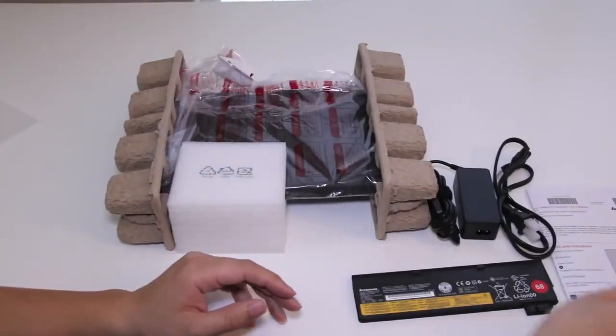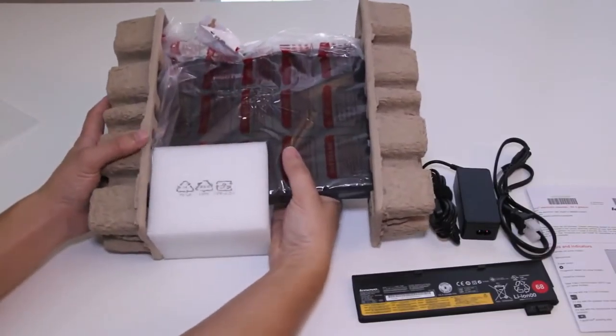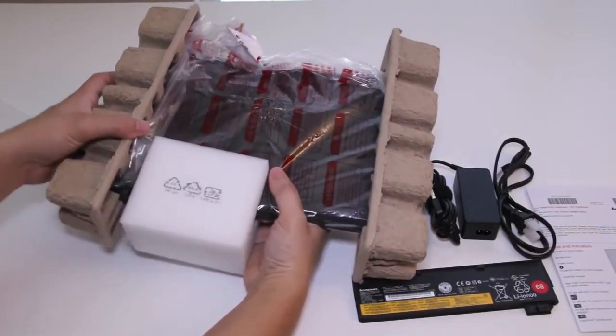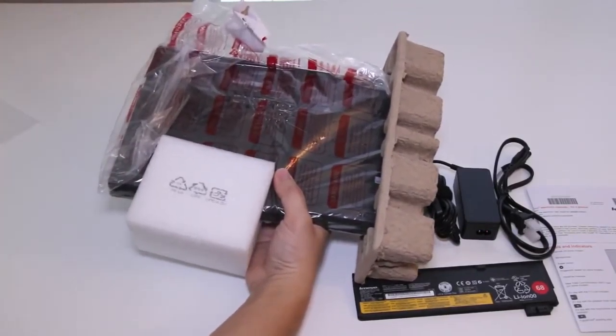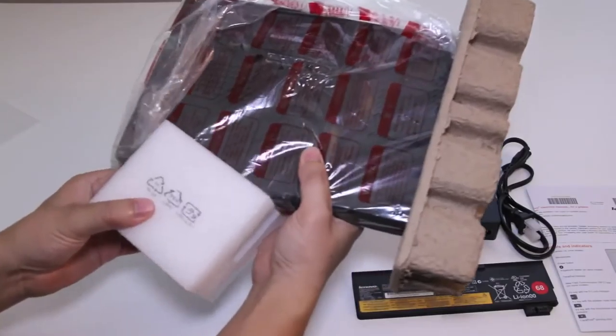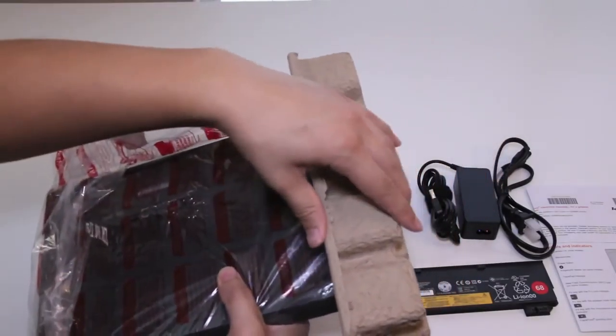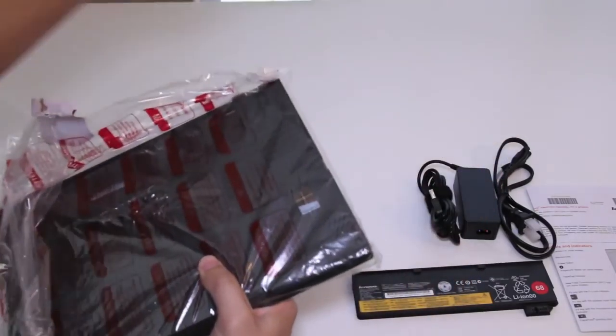Let's not waste any more time. Let's get to the main attraction of the show. Ladies and gentlemen, the all-new Lenovo ThinkPad X240 laptop for late 2013.